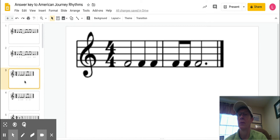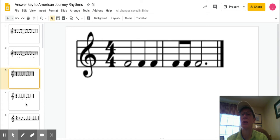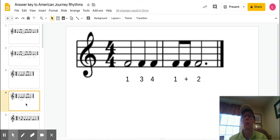The next one's pretty straightforward. Just make sure that your long notes are long enough. It would look like this, and it would sound like this. One, two, three, four, one, and two, three, four. Hold out those long notes.